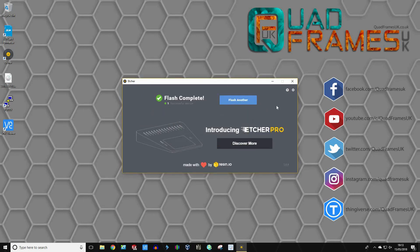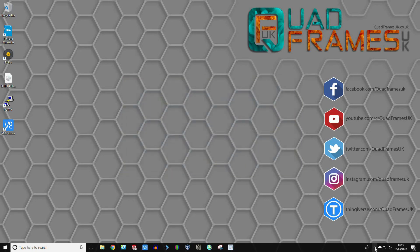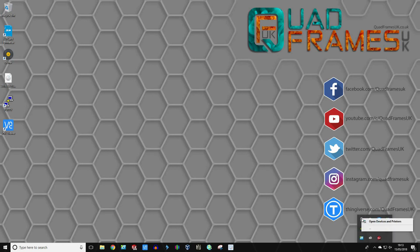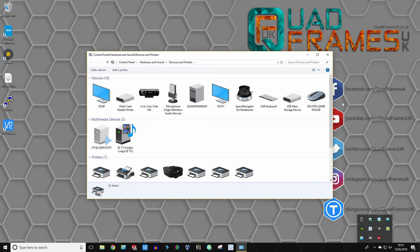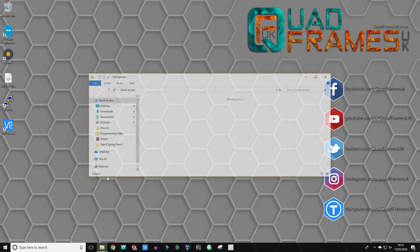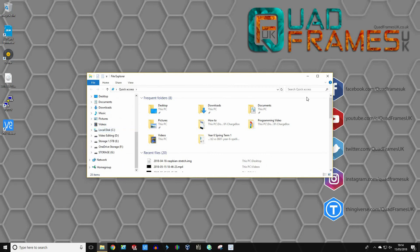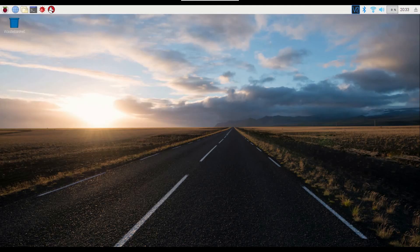OK, so now that's done, we can close this. We want to make sure we eject the SD card properly — this can create a lot of problems if it's not done correctly. Click your little arrow here and click on the USB dongle-looking thing. It already seems to have ejected. So we've put the microSD into the Raspberry Pi itself, plugged in the USB keyboard and USB mouse, and started it up.